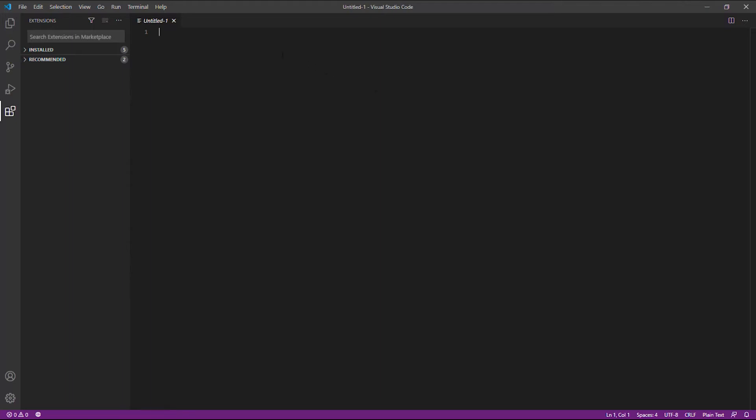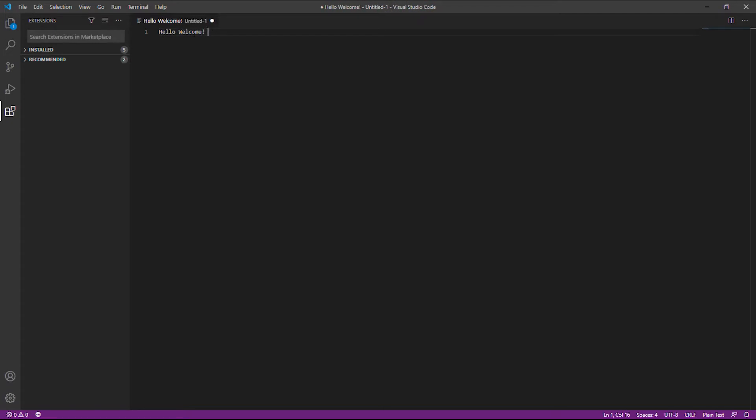Greetings netizens, I am back at it again with another tutorial video. Today, I will show you how to download and install the latest version of Synthwave 84 theme on Visual Studio Code Editor.